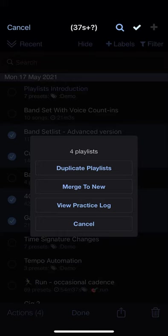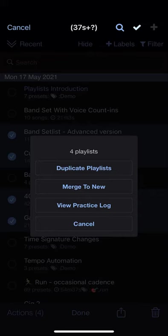You can duplicate playlists here, or you can merge selected playlists to a new playlist which combines the contents of each selected item. You can also view the practice log for the selected playlists.